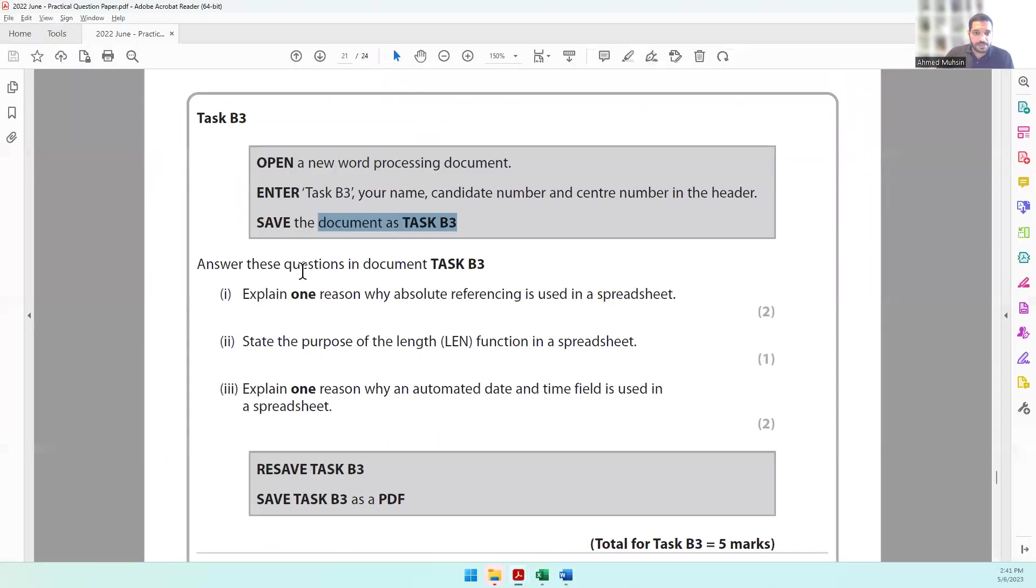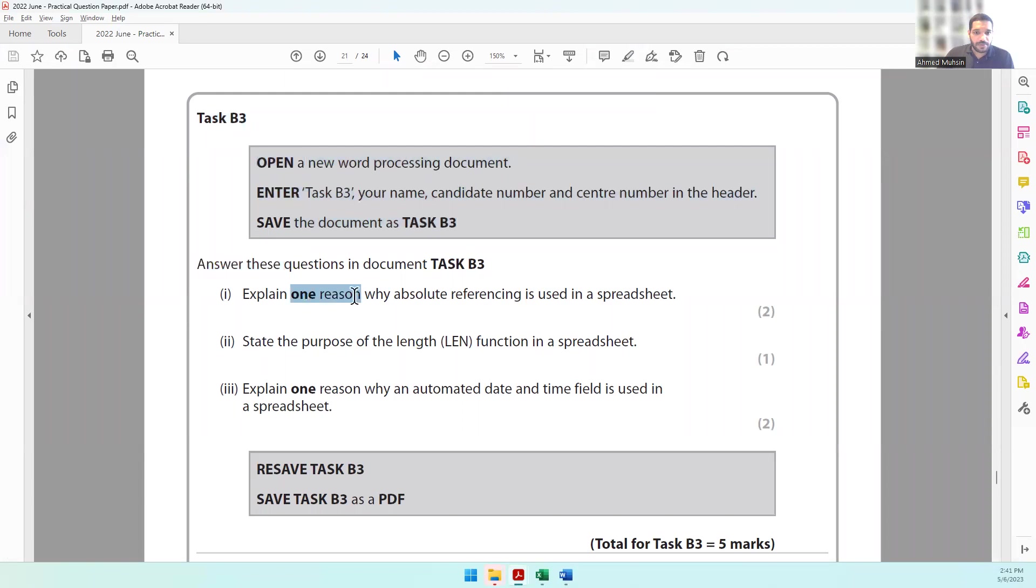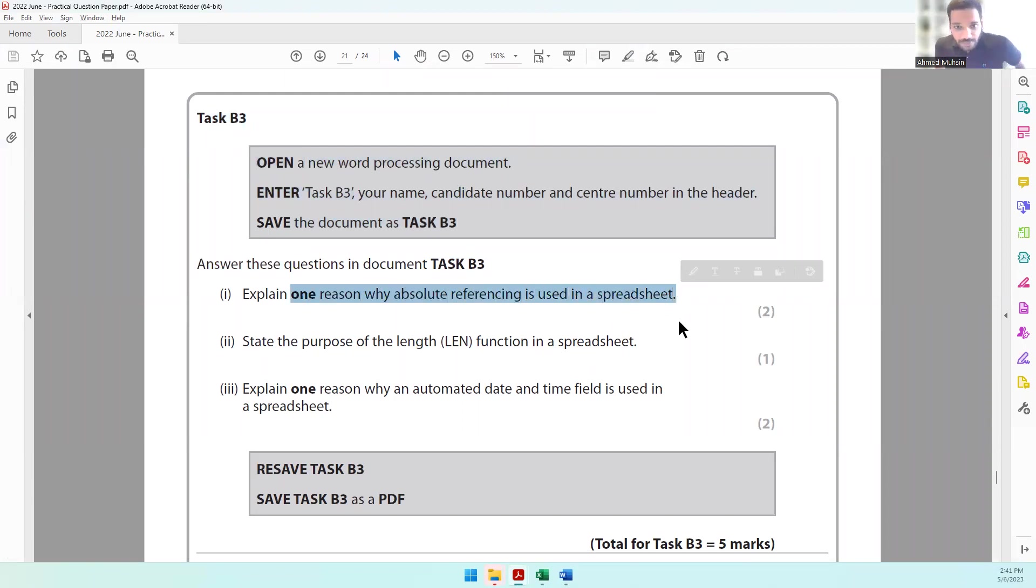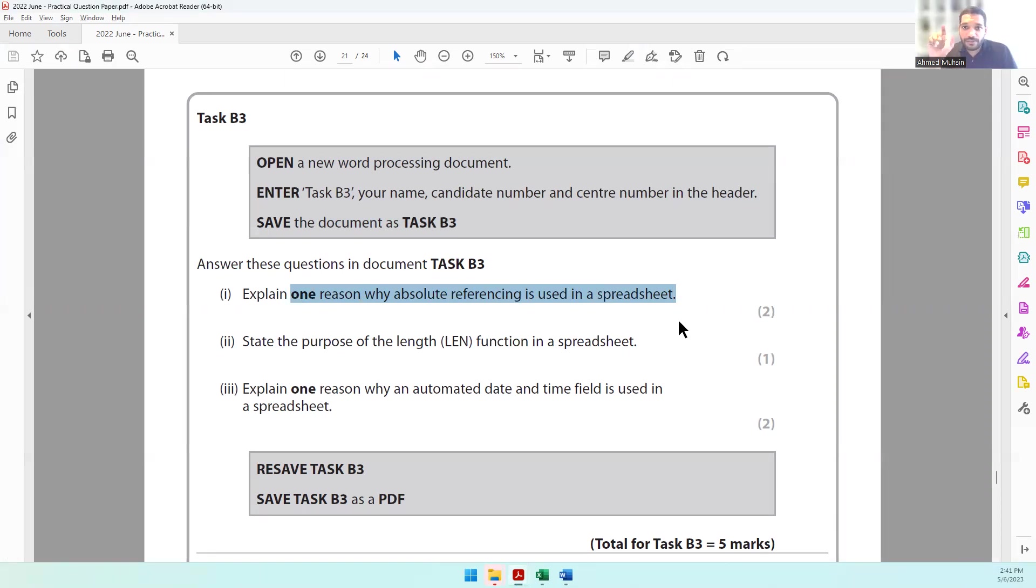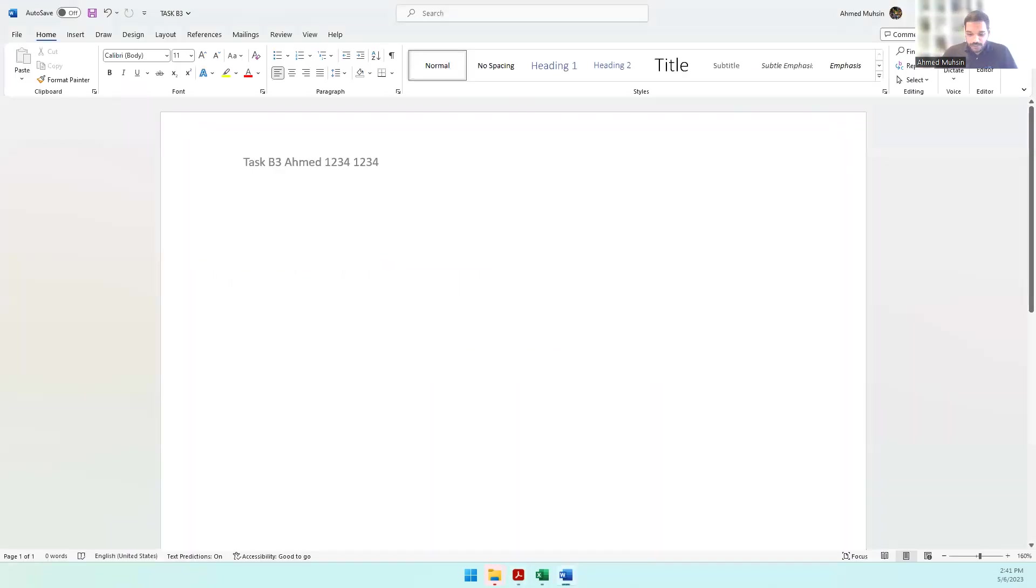The first question asks: Explain one reason why absolute cell referencing is used in a spreadsheet. Absolute cell referencing is where we lock the address of a cell so when we replicate, that address does not change. Let's put question number one.